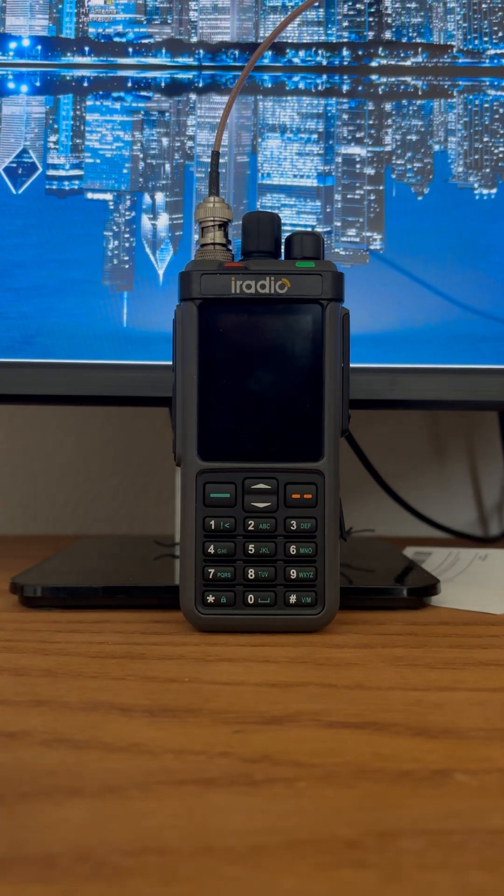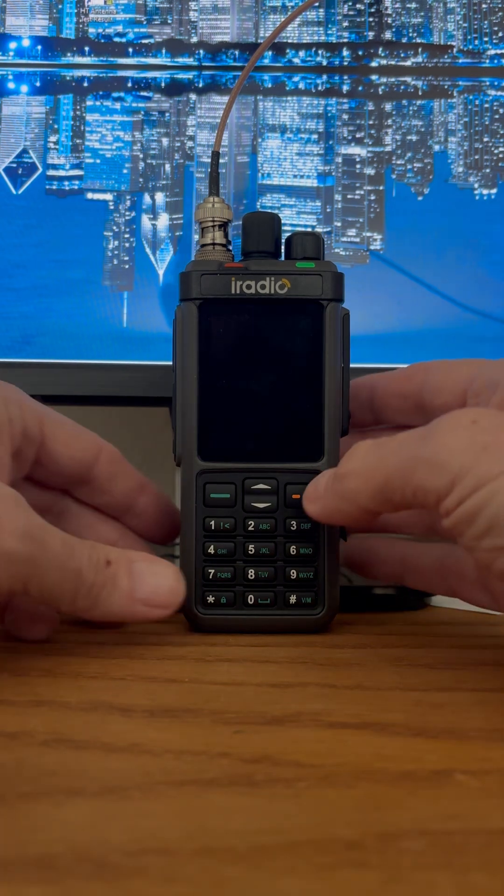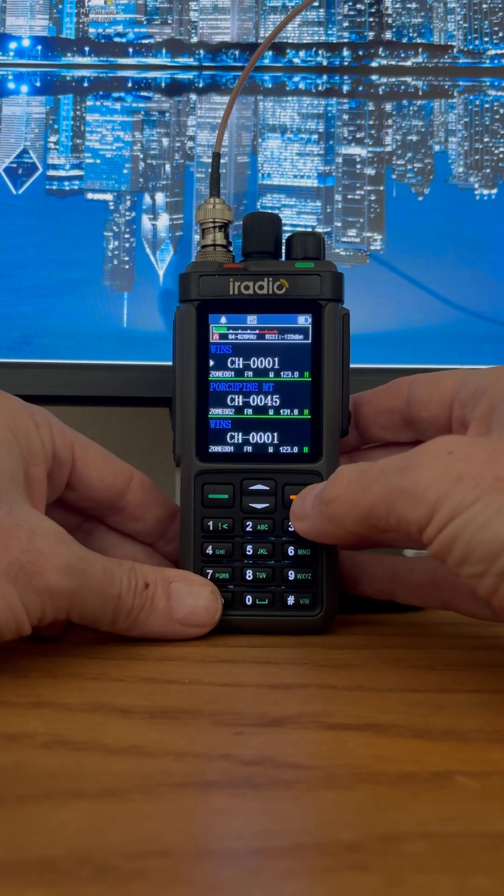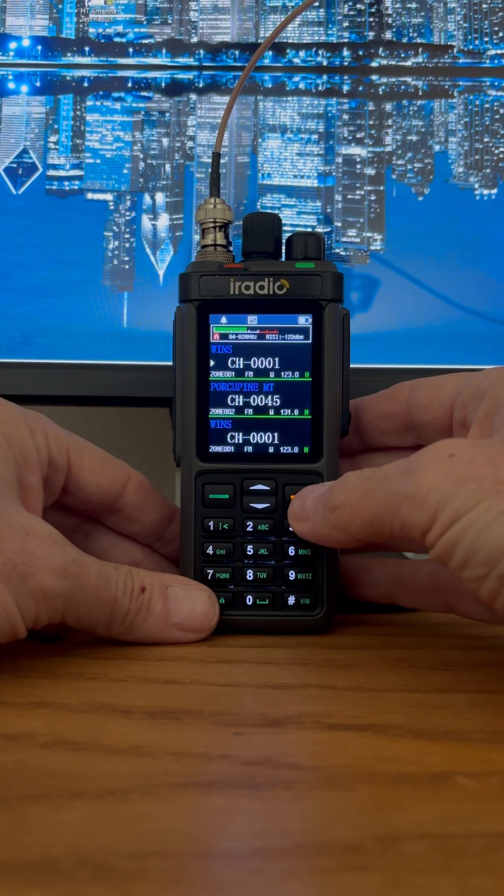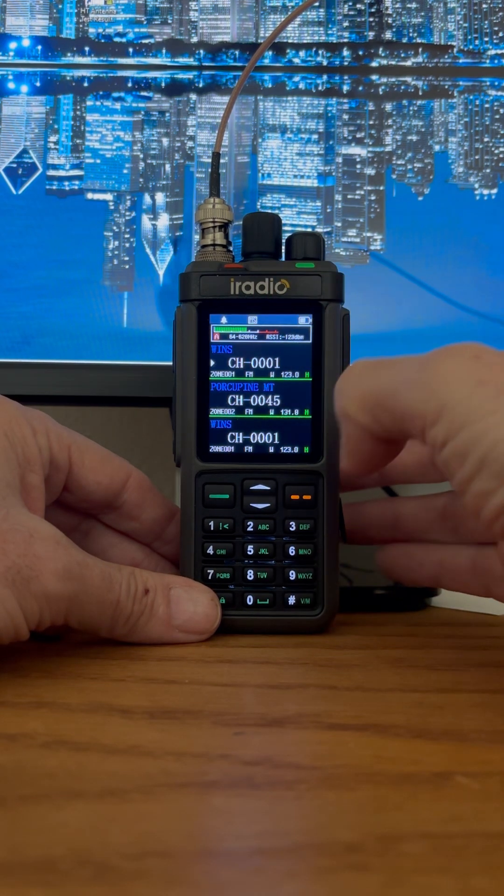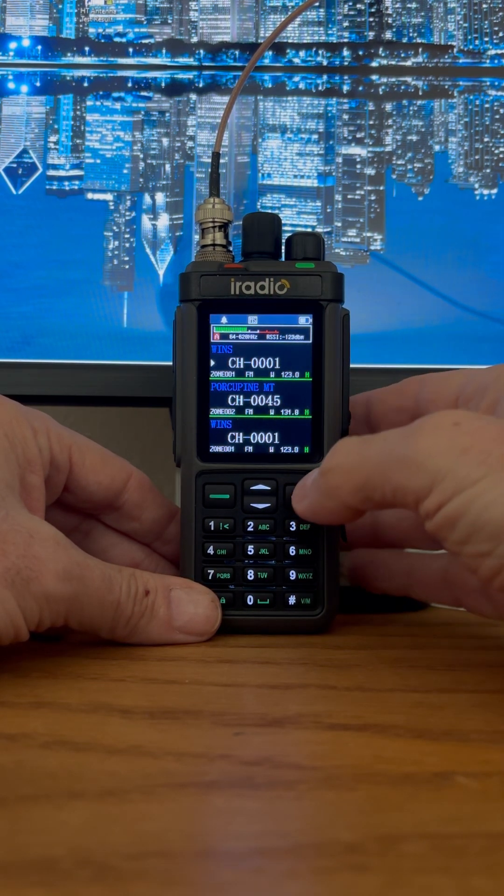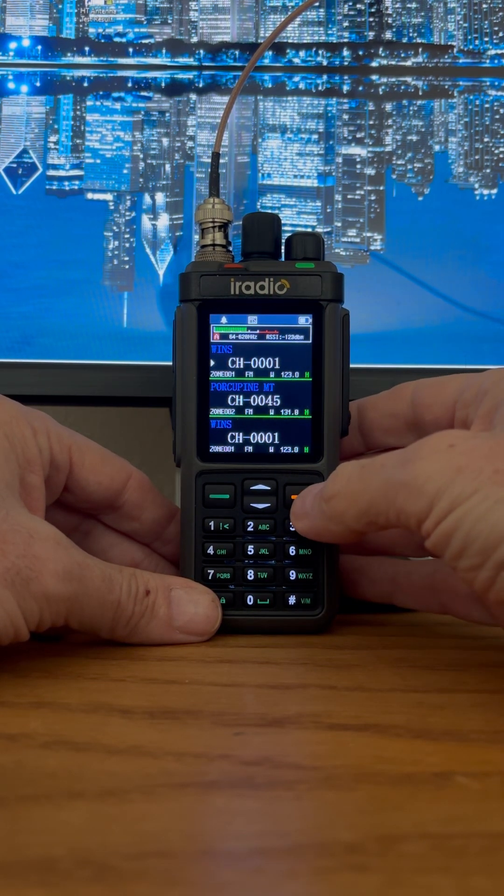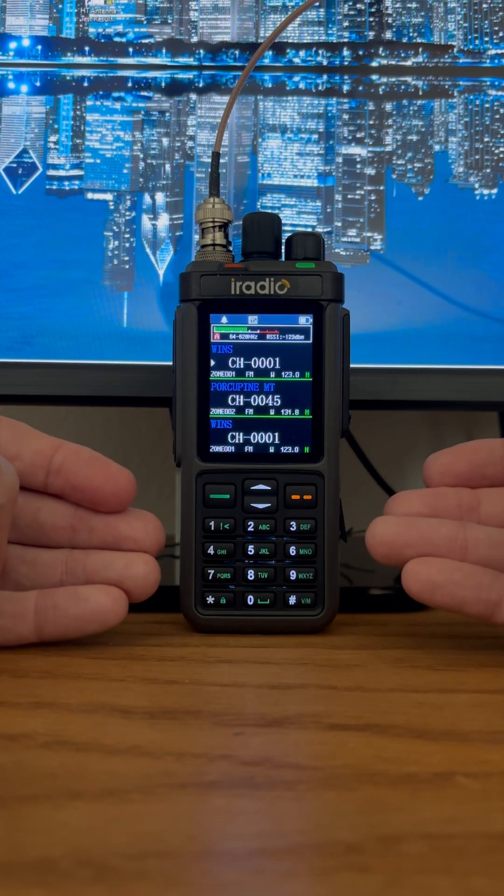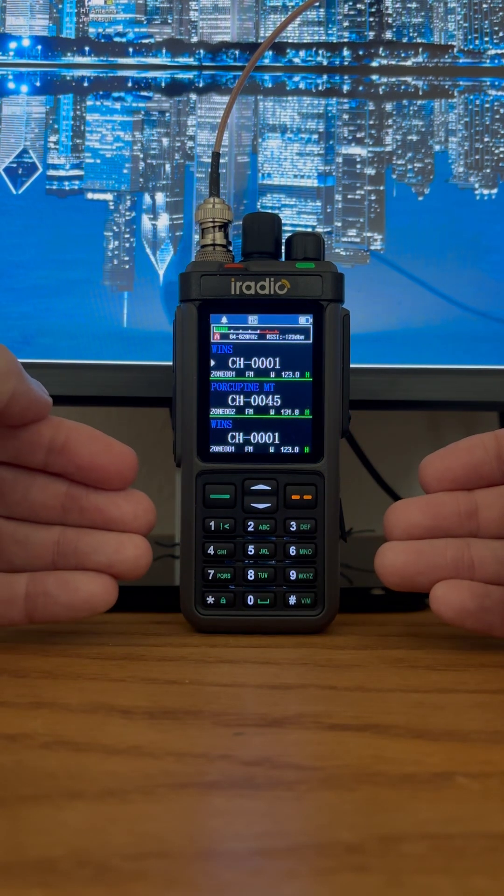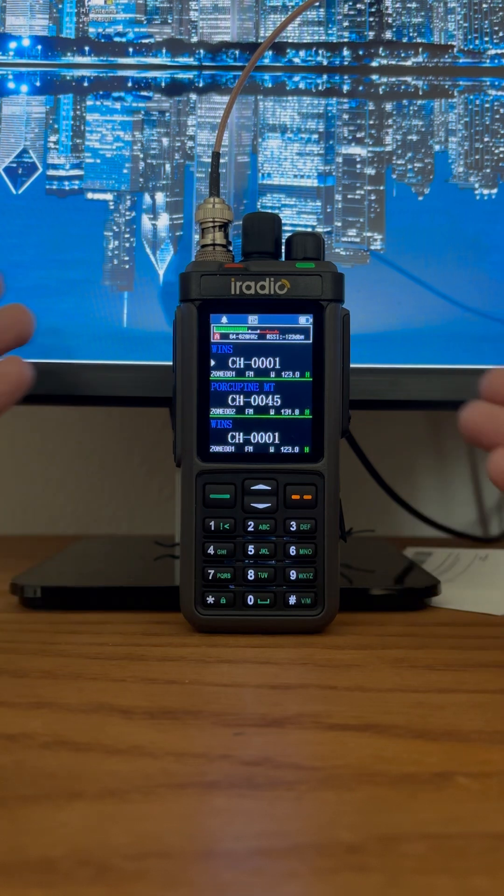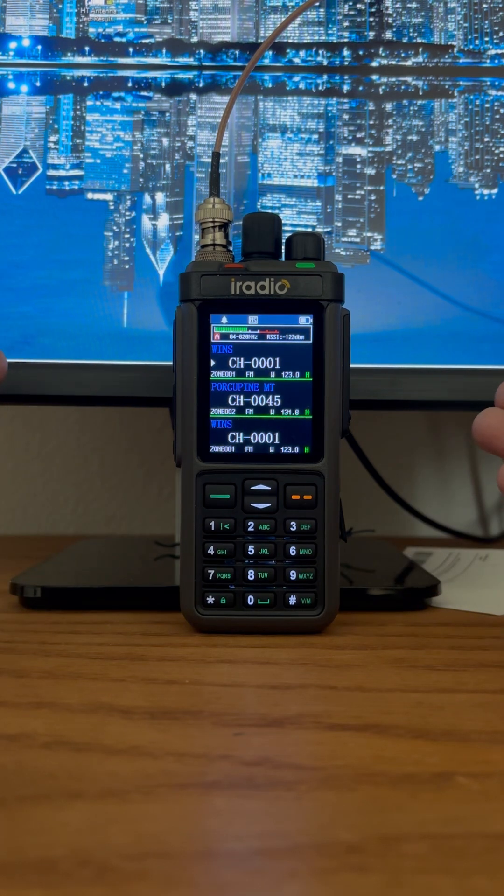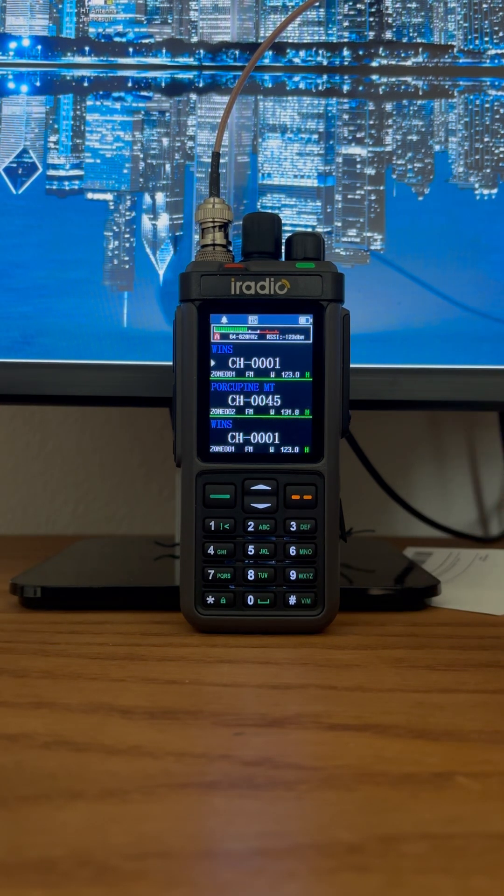Squelch is a real problem on this radio. As you can see, it is receiving a signal from a repeater. It's up to about seven, eight, nine almost of the signal strength meter, and nothing is coming out of the speaker. The volume is turned up all the way, and the squelch is turned down to zero. You should be hearing anything and everything.